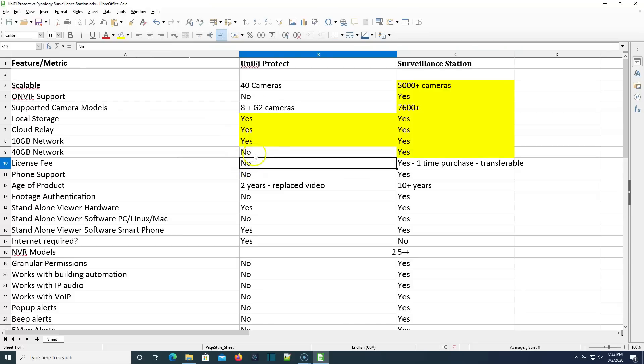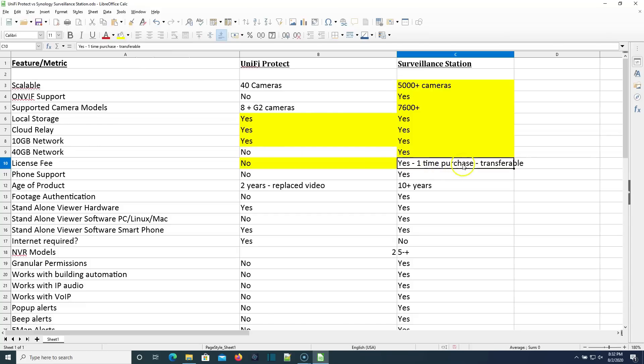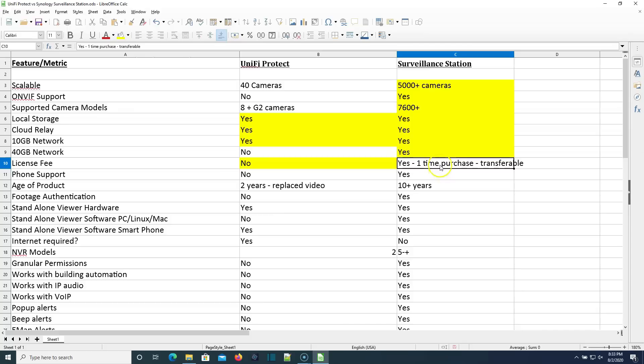Unify Protect. Is there a license fee? No, there is not. Surveillance station. Yes, there is, but it is a one-time purchase and it is transferable. So you only ever pay for the license once and you can transfer it from Synology to Synology. So I consider this a win considering all of the options and all of the awesome things that Surveillance Station allows us to do.